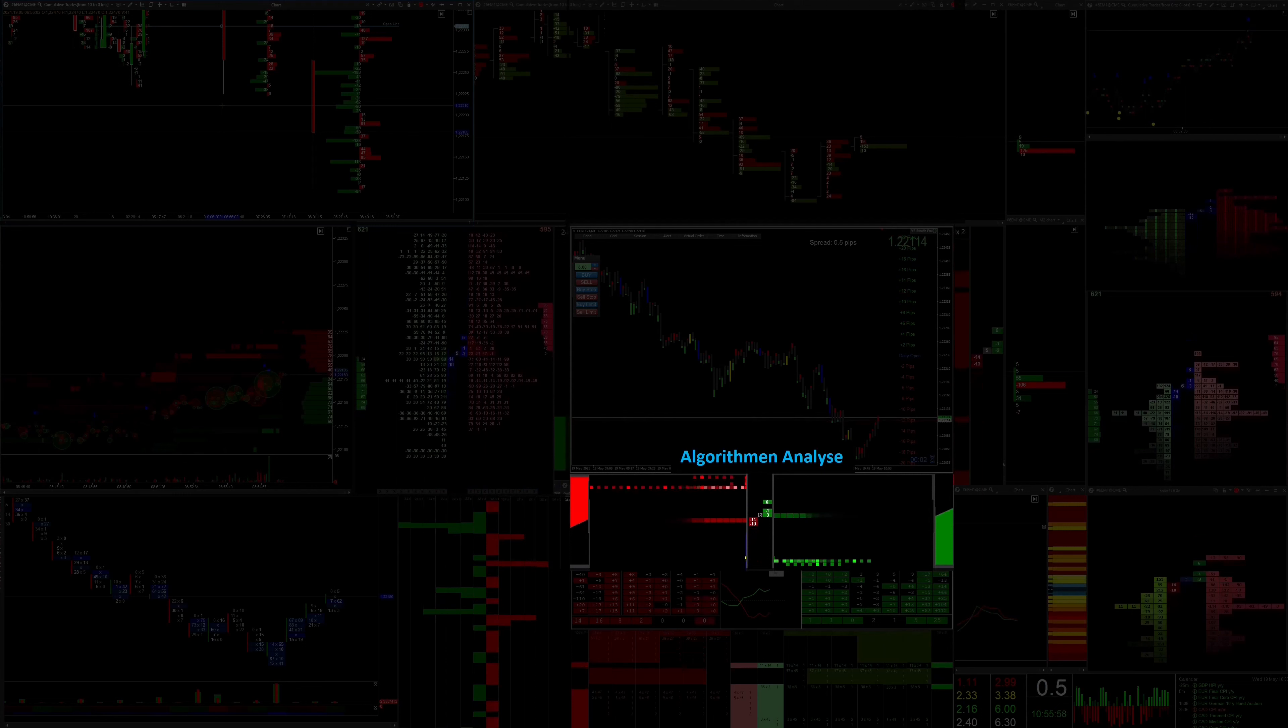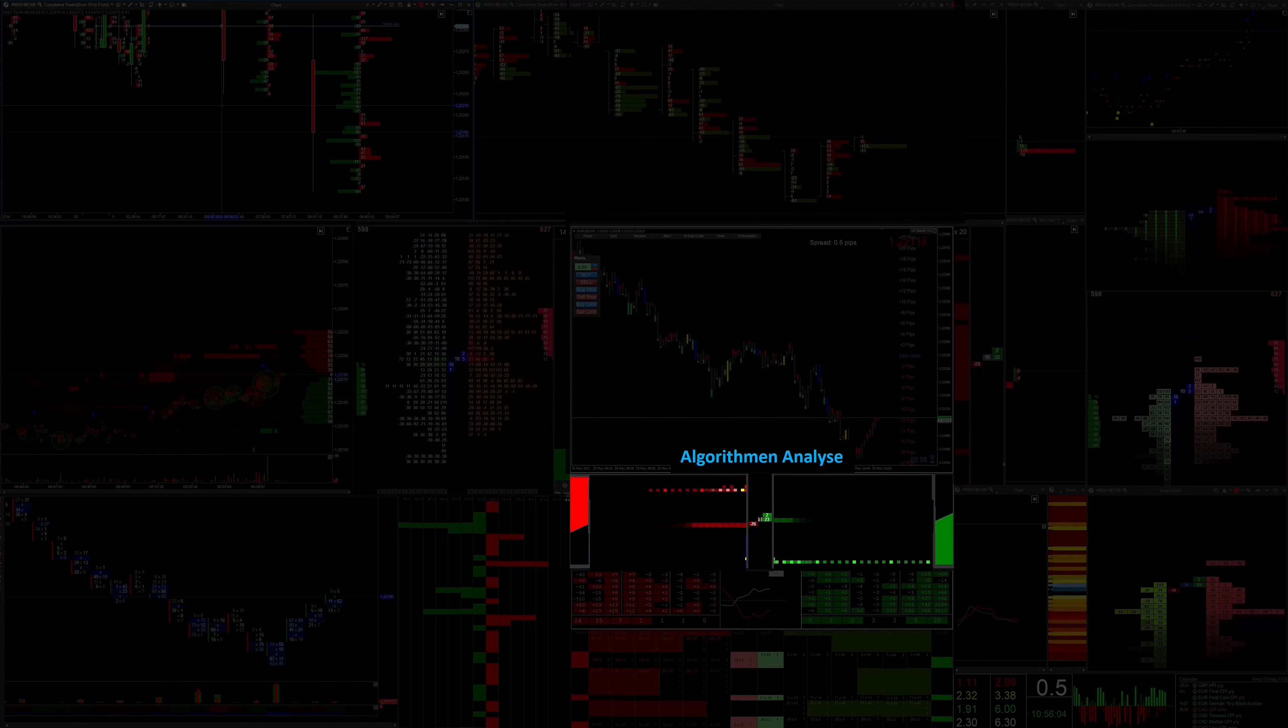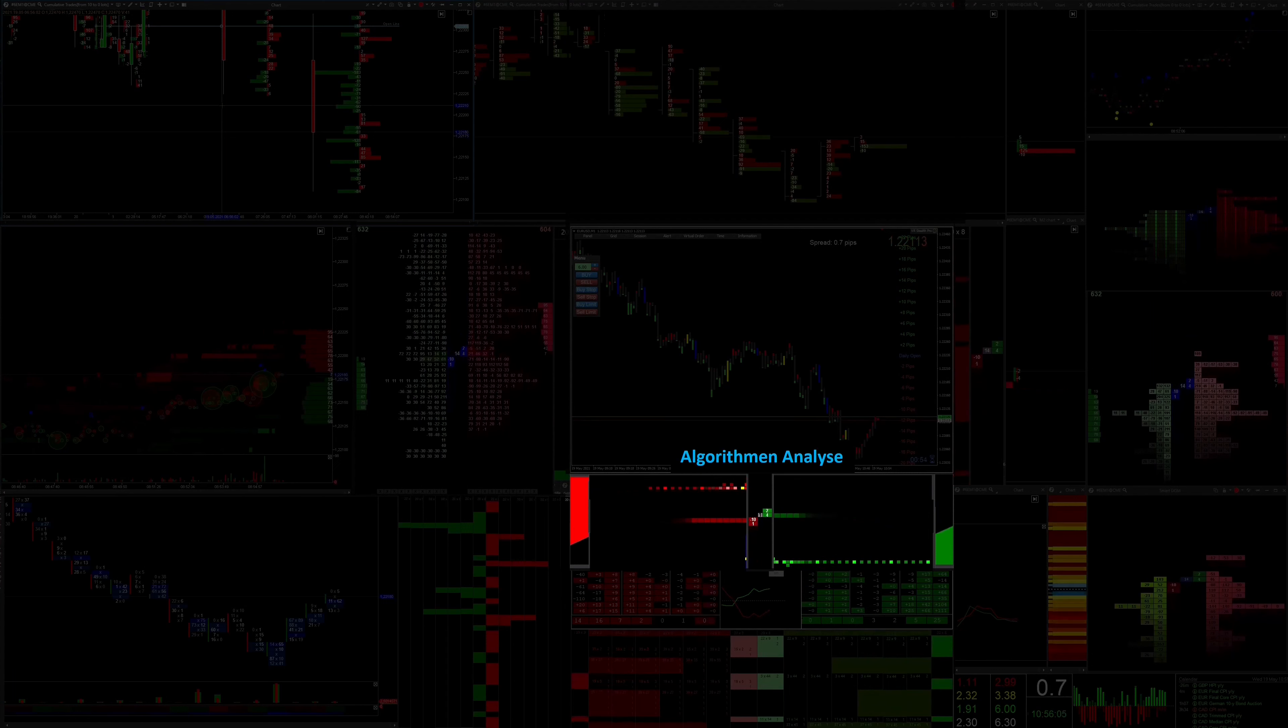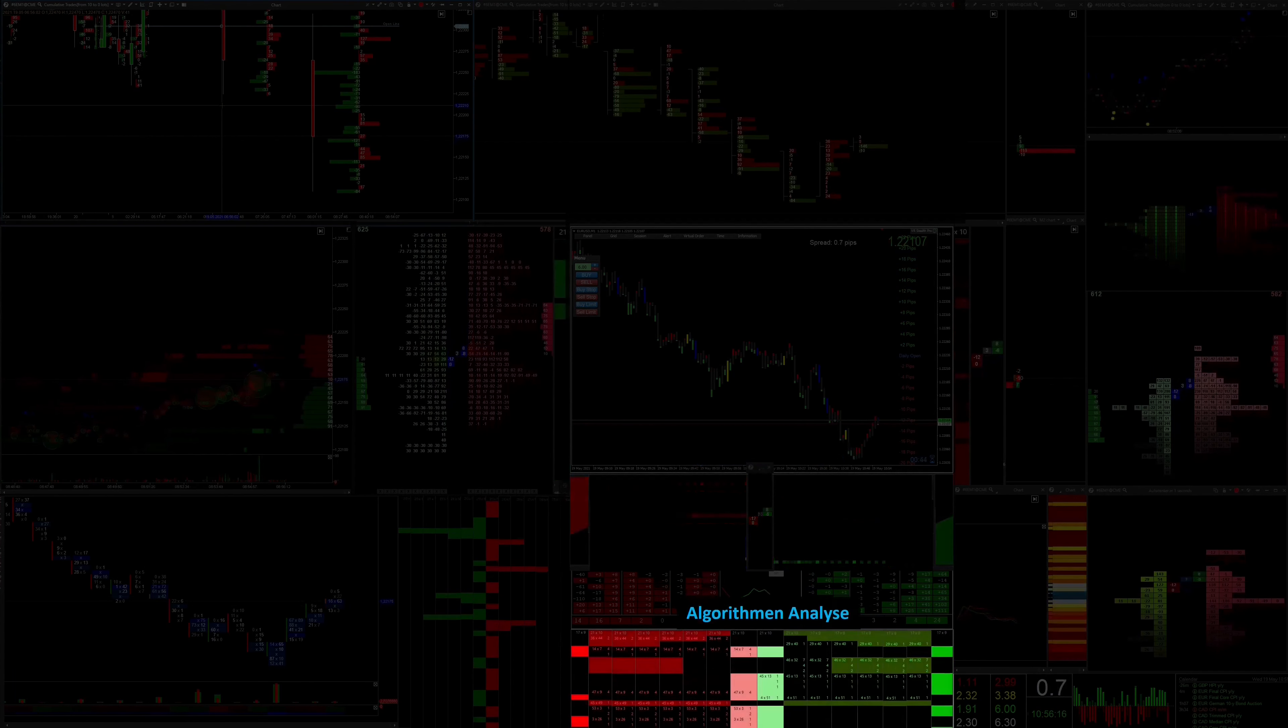This display is the fastest display on the market, but was not generated from the DOM or the time and sales list, but with special filter settings from the spoofing information. From this you can make very precise trading decisions.